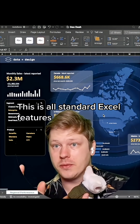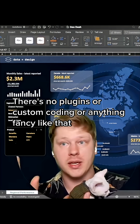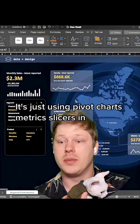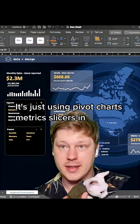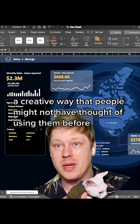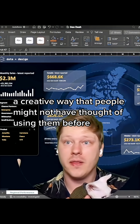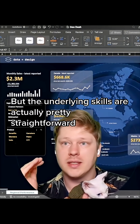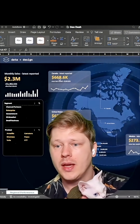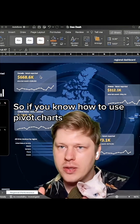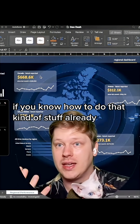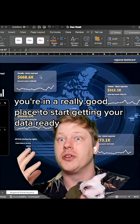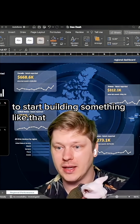This is like standard Excel features. There's no plugins or custom coding or anything fancy like that. It's just using pivot charts, metrics, slicers, and kind of maybe a creative way that people might not have thought of using them before. But the underlying skills are actually pretty straightforward. So if you know how to use pivot charts, you're in a really good place to start getting your data ready to start building something like that.